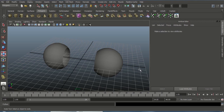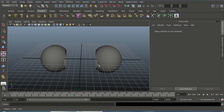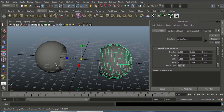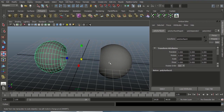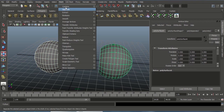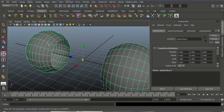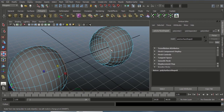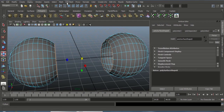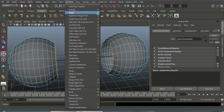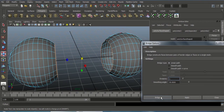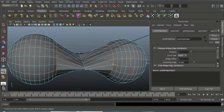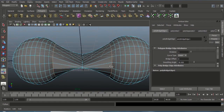Whenever we use Bridge we will face some problems. I want to bridge this mesh together. Select this mesh, go to Mesh and choose Combine. Go to edge mode, double-click on this edge, and Shift+double-click on this edge. Now go to Edit Mesh and choose Bridge option box. I want to use Linear path and choose Bridge.